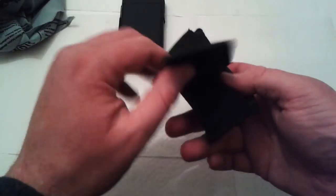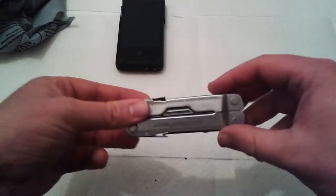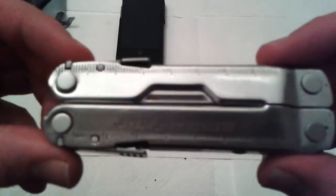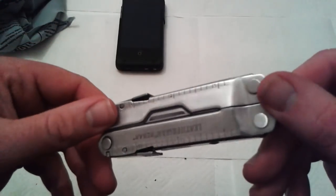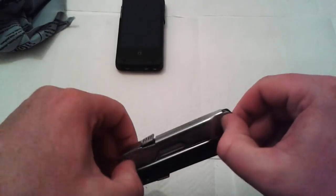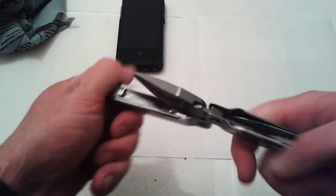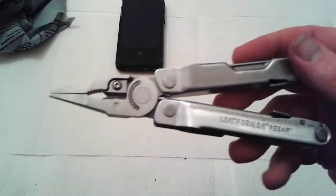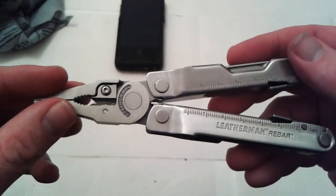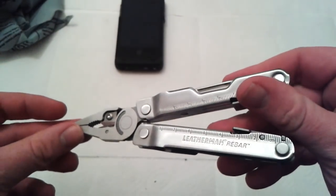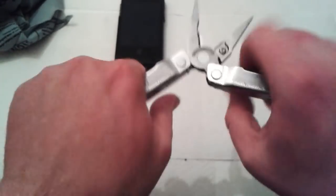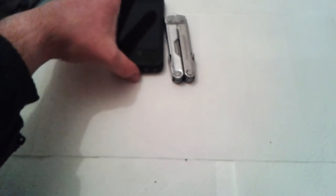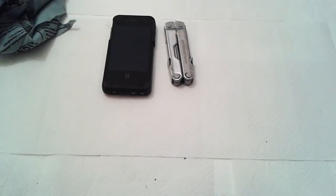Next, on the belt right next to it, another pouch. It is of course the Leatherman Rebar, which I've had for I think two or three months now. This is the second one I owned since the first one some unpleasant individual stole. That's the multi-tool.